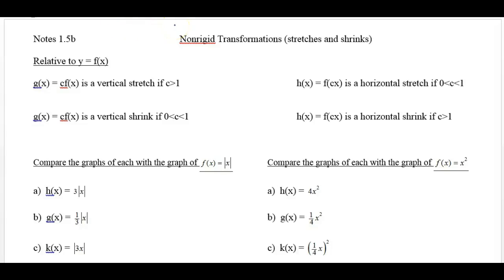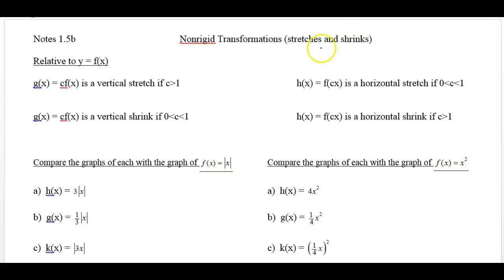This video is about non-rigid transformations, meaning we take a parent function and we stretch it or shrink it. We can stretch it or shrink it vertically and horizontally, so we're going to look at both of those possibilities.